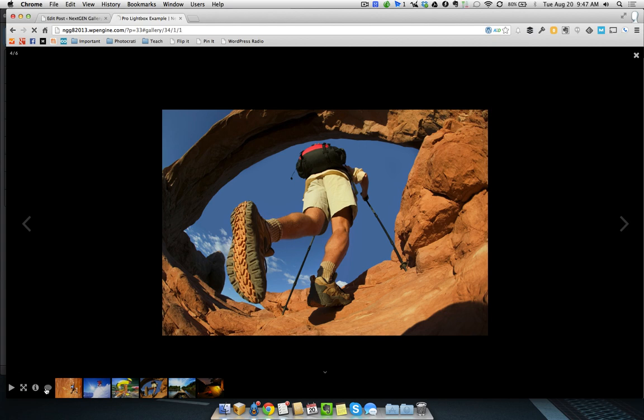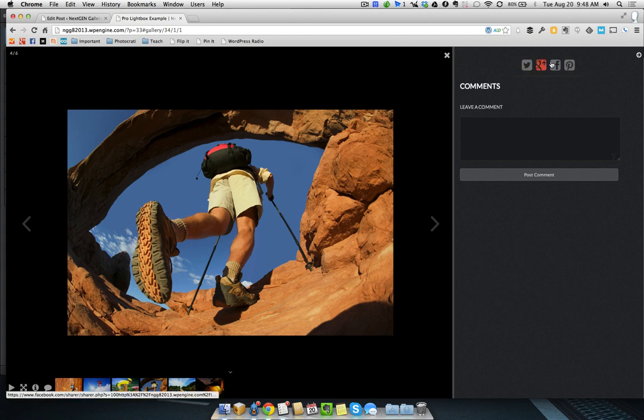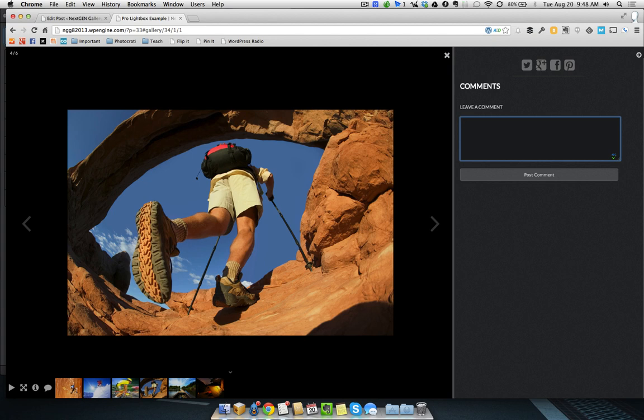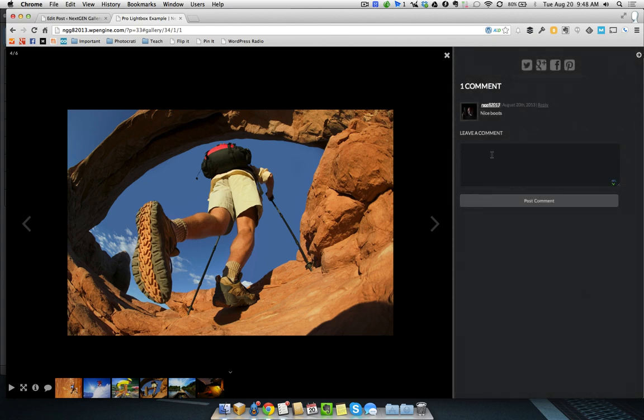And the next is the chat bubble. So, this is actually going to be for commenting and for social sharing. So, within here, you can comment. We can say, nice boots. Right? So, these are hiking boots. We're going to post that comment. And now the comment is posted.